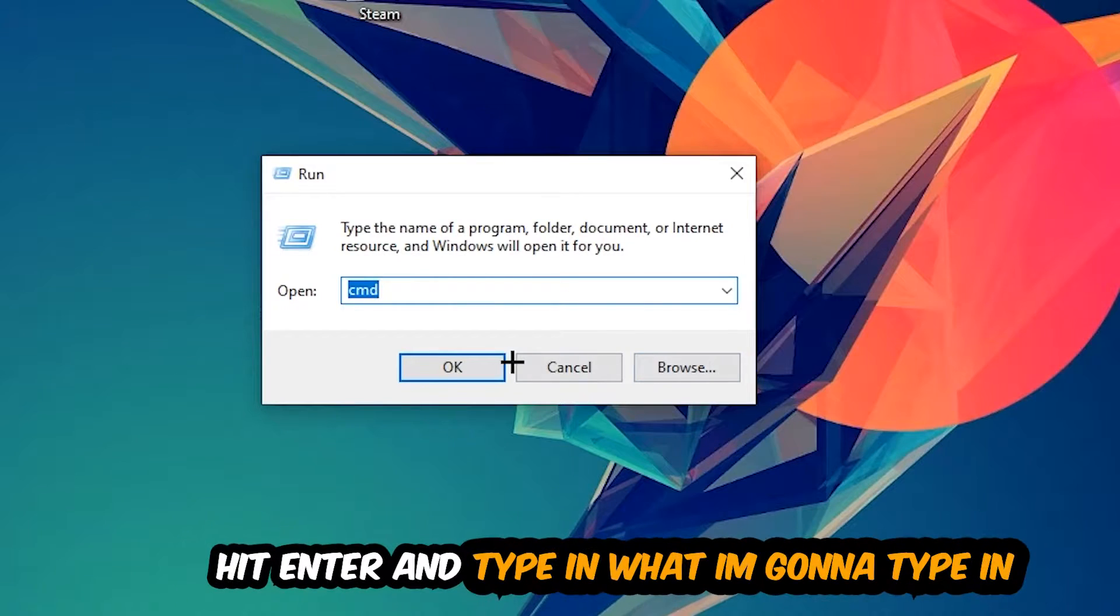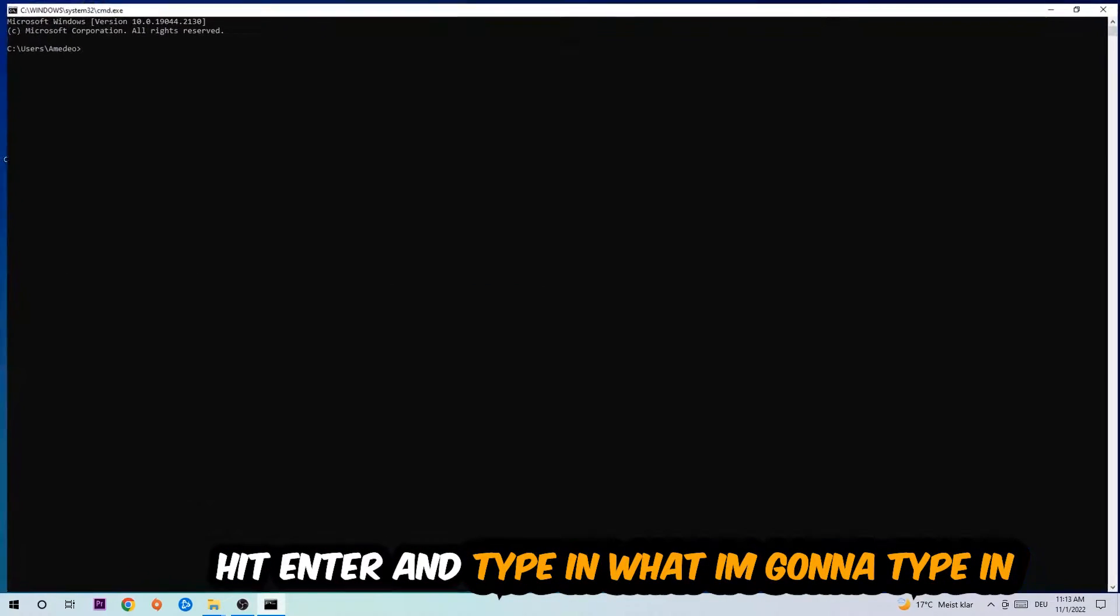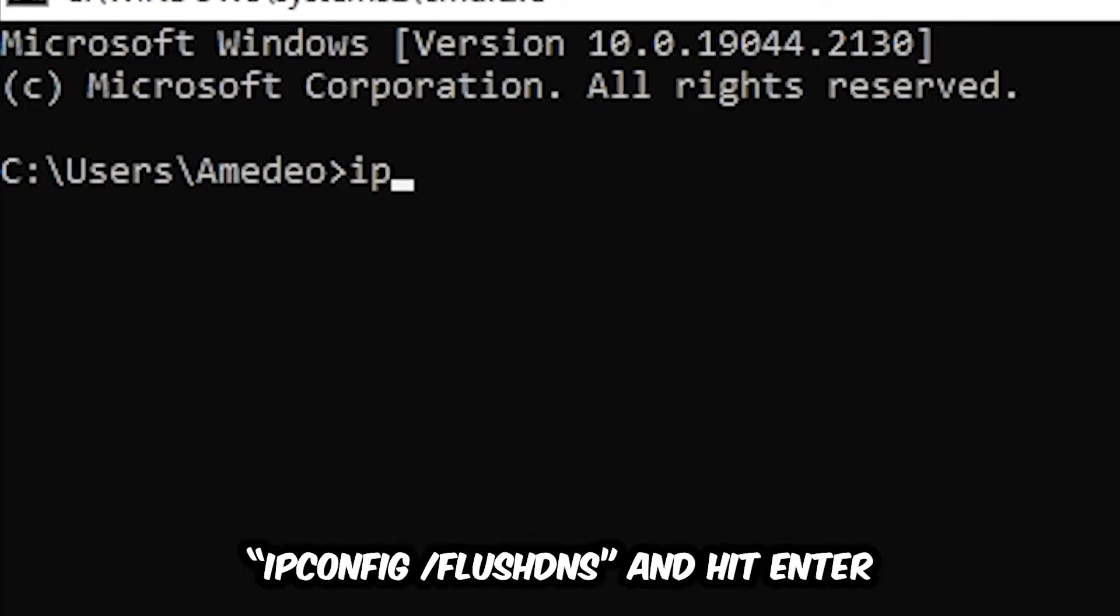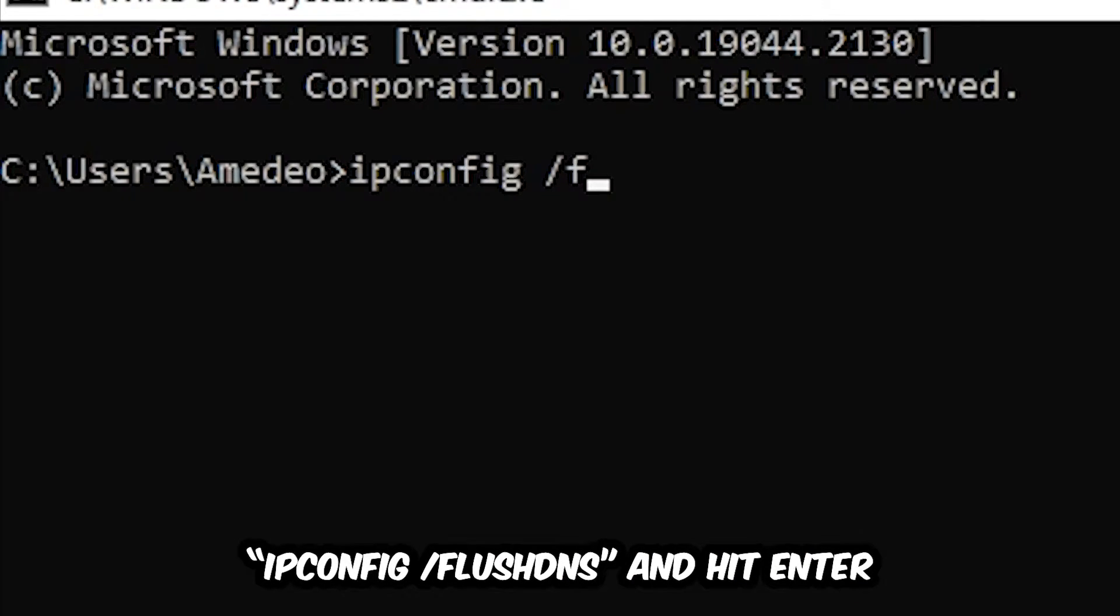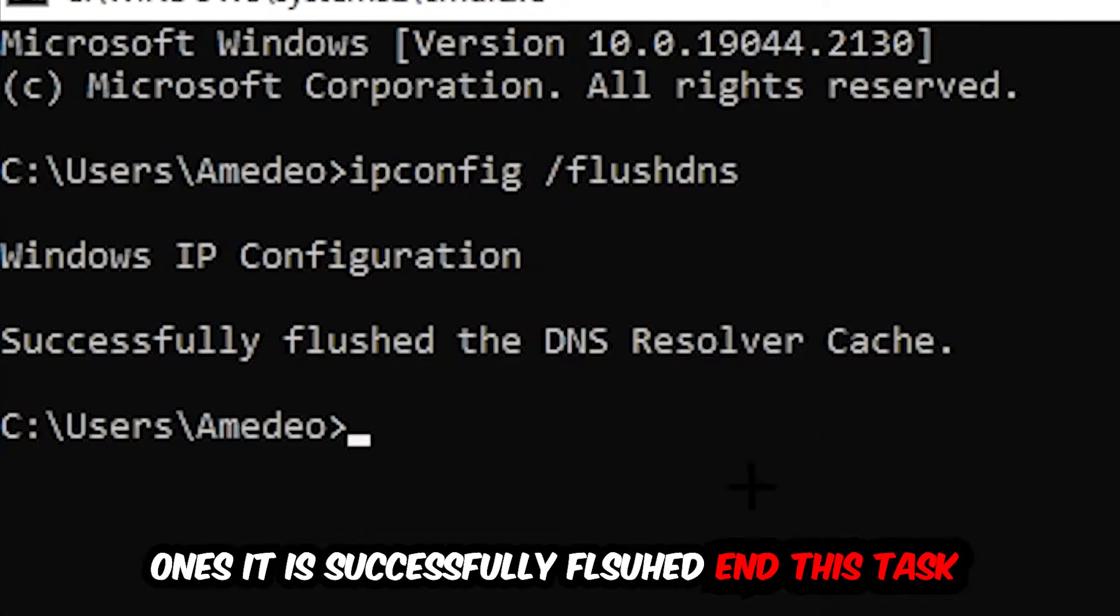Now you're going to type in what I'm typing: ipconfig space slash flushdns and hit Enter. Once it is successfully flushed, as you can see, you should be able to end this task.